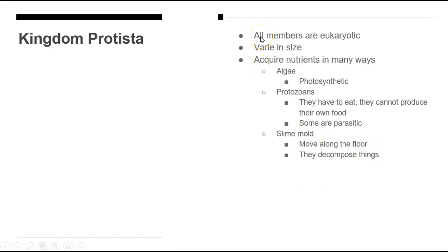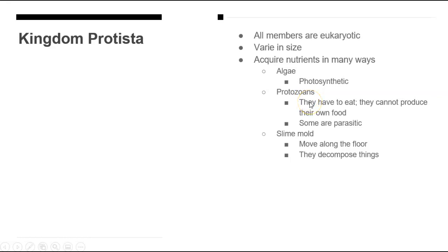All organisms in this particular kingdom are eukaryotic. They're going to come in a variety of sizes and they acquire nutrients in different ways. For example, the algae are going to be photosynthetic. Most protozoans have to eat something — they cannot produce food on their own, and some of them are parasitic. And then you have things such as slime mold that move along forest floors and decompose things.